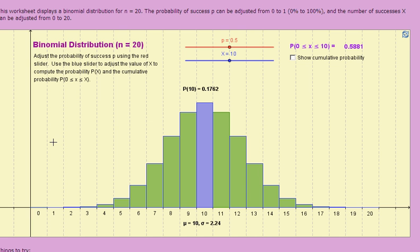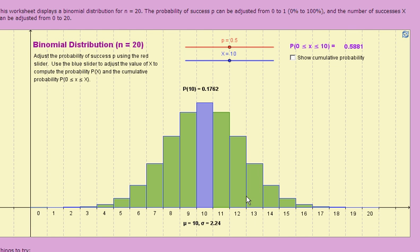What you're looking at is a binomial probability distribution for a sample size of n equal to 20, or in other words, 20 independent trials. The probability of success is set at .5 or 50%, set using this red slider. At 50%, we get a nice symmetric distribution. There are 21 bars in this histogram, one for each possible outcome from x equals 0 to x equals 20. The height of the bars represents the probability associated with each outcome, and you can use this blue slider to select a bar and find out what the probability is for that outcome — it highlights the bar you've selected.